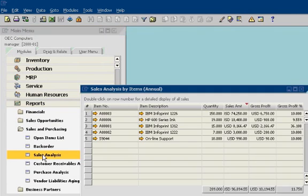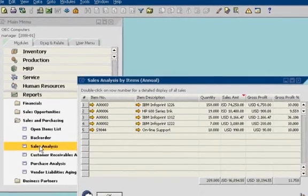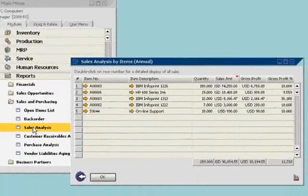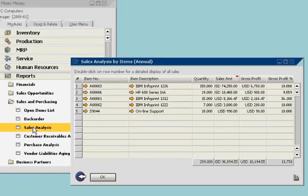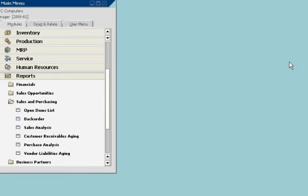The report gives him a snapshot of sales performance for the time period he has defined. John looks at an item-based report to see the quantity, total sales, and gross profit for key products.